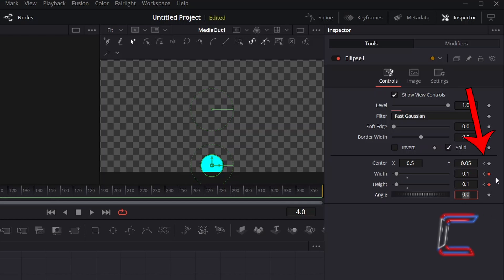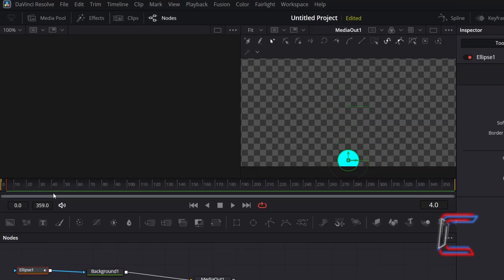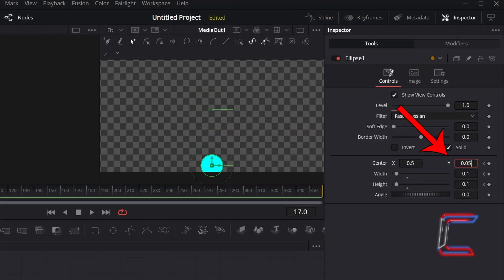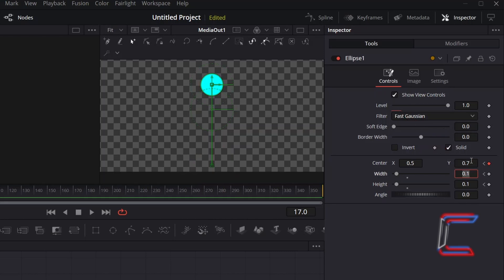Notice how keyframes are automatically applied to the width and height properties. I will now advance forward by roughly two thirds of a second to frame 17,